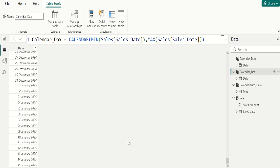The key differences between Calendar and CalendarAuto are: Calendar requires manual input of dates, while CalendarAuto automatically adjusts to your data. Calendar does not update automatically, while CalendarAuto does. Use the Calendar function when you need a fixed date range or specific dates. Use CalendarAuto when you want a dynamic calendar table that updates with your data — it automatically updates when new data is added or removed, ensuring the calendar table always matches the date range of your data.